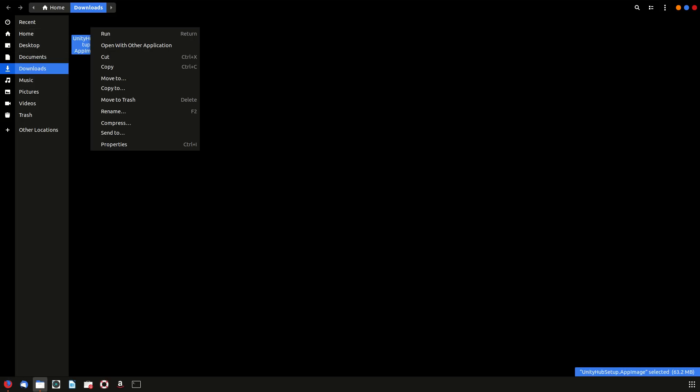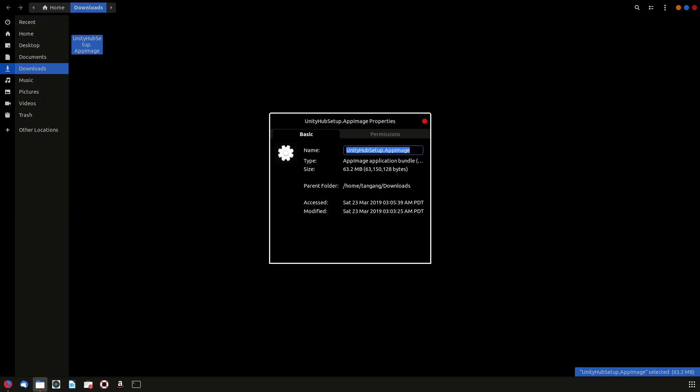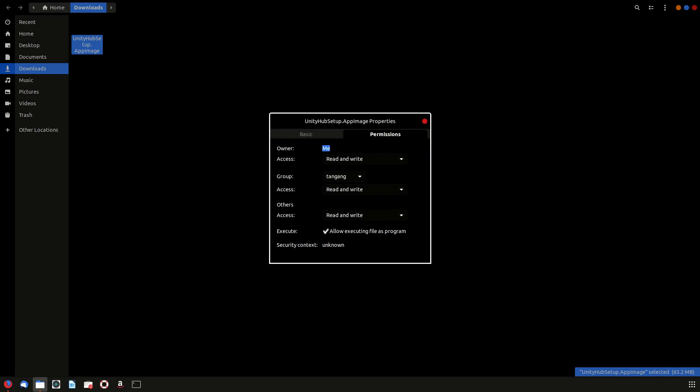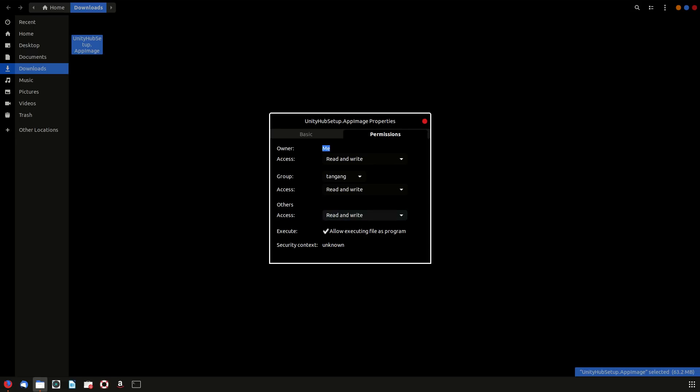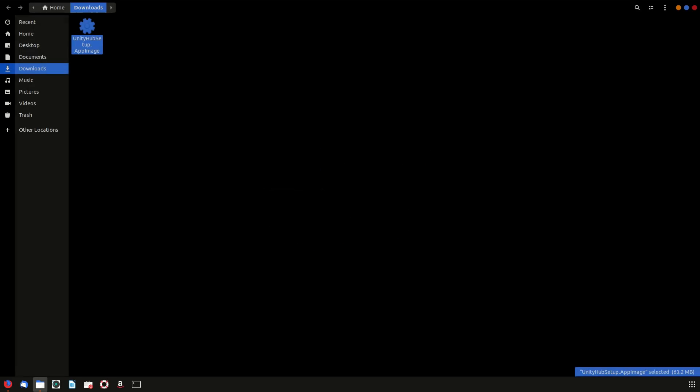you have to right-click on it and go to properties and go to permissions. By default, this is going to be unchecked, so you want to make sure that you allow it to be an executable program. I also changed the access to read and write, and that's pretty much it. You can then double-click on it and it will prompt for an install.